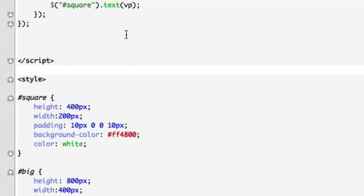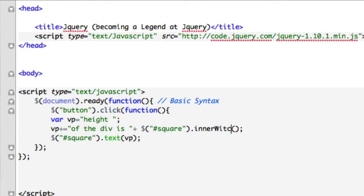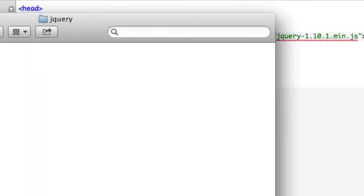And up here let's go ahead and change our method from height to inner width. We'll save it and let's go ahead and open this up in a browser.